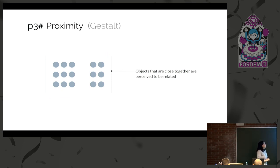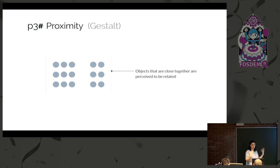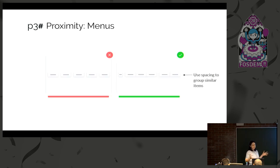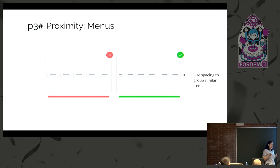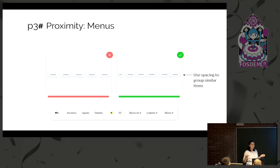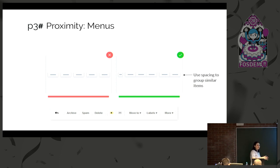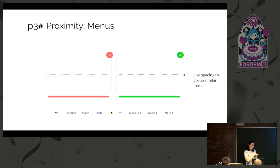Another principle is the proximity principle. Objects that are closer together are perceived to be related. This is a strong visual principle we can use inside interfaces. For example, if you have a menu and you put some entries more closely together, people will perceive them as related. But it's very important to actually be related, not just place them because they visually look nicer. This is an example of how it was used in Gmail for an older version.